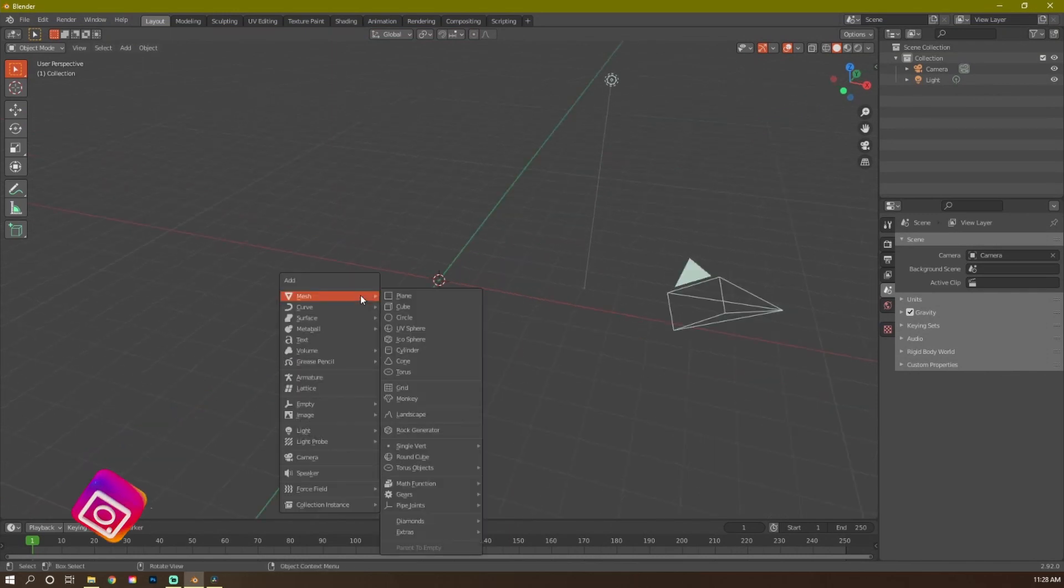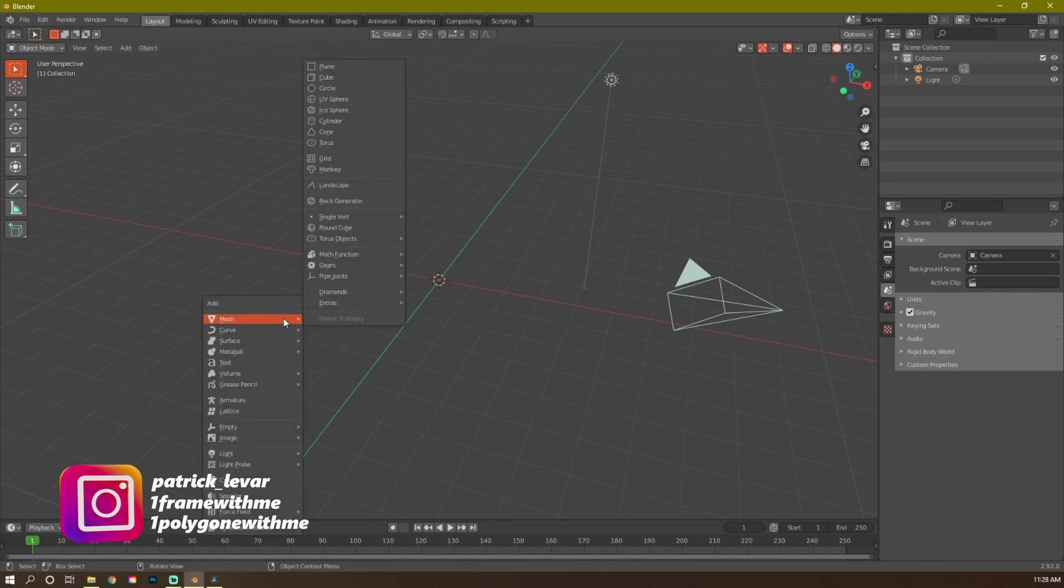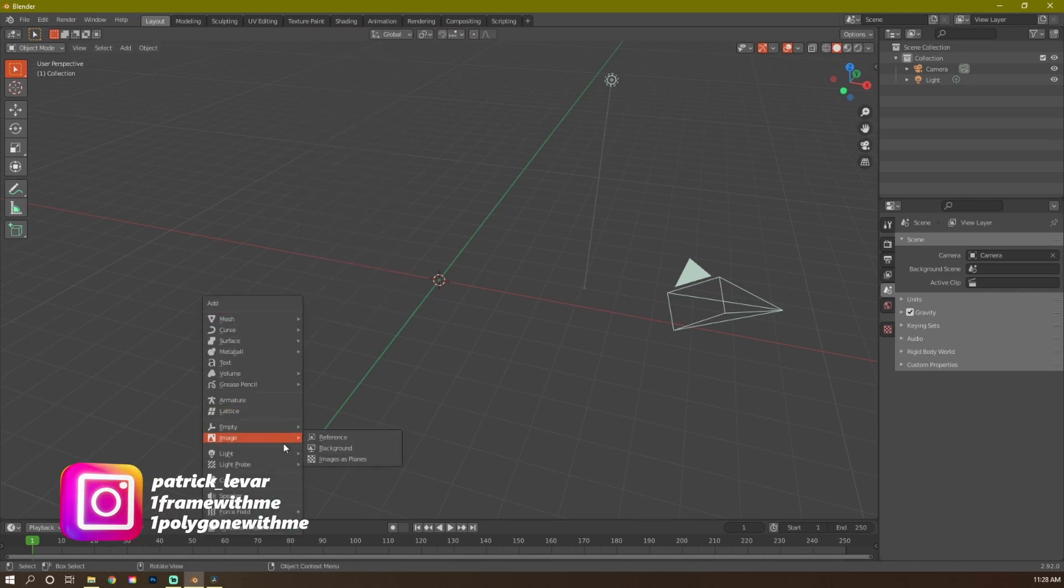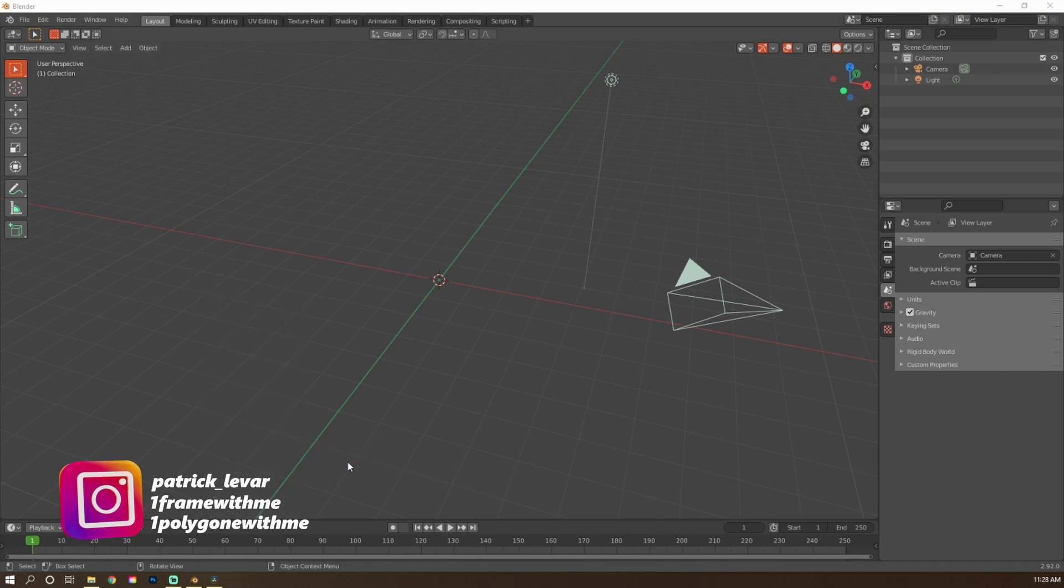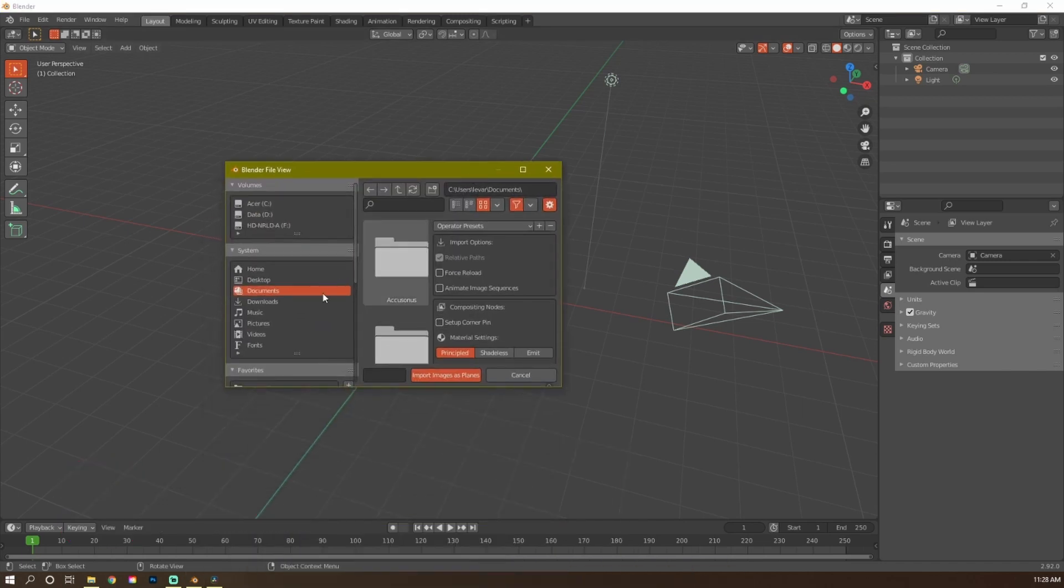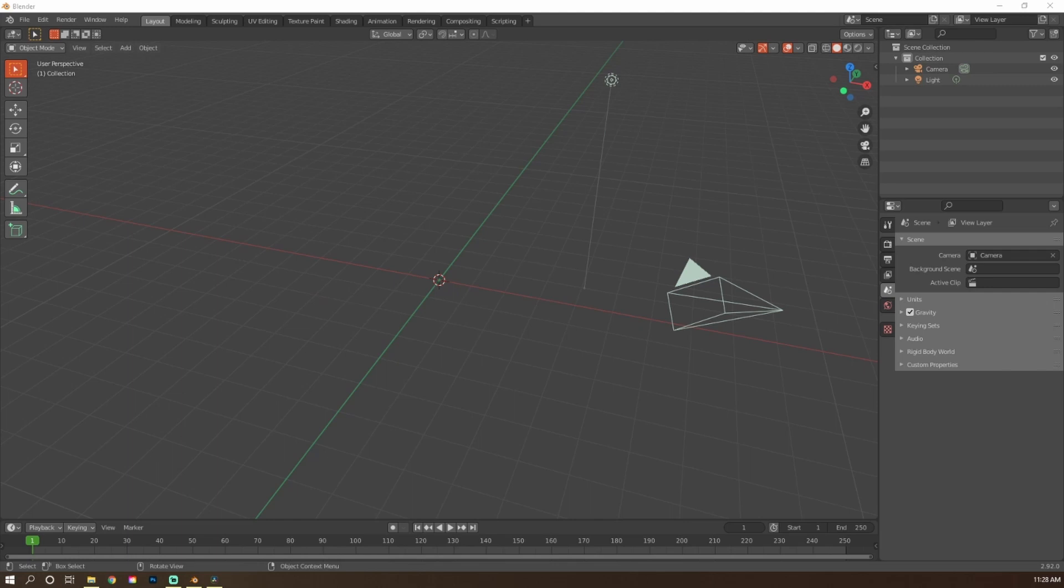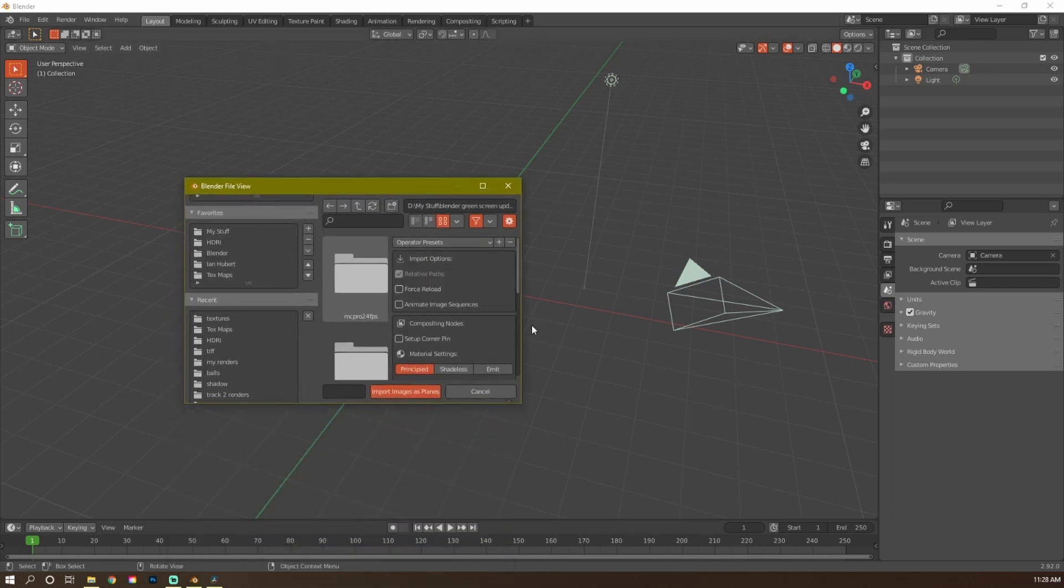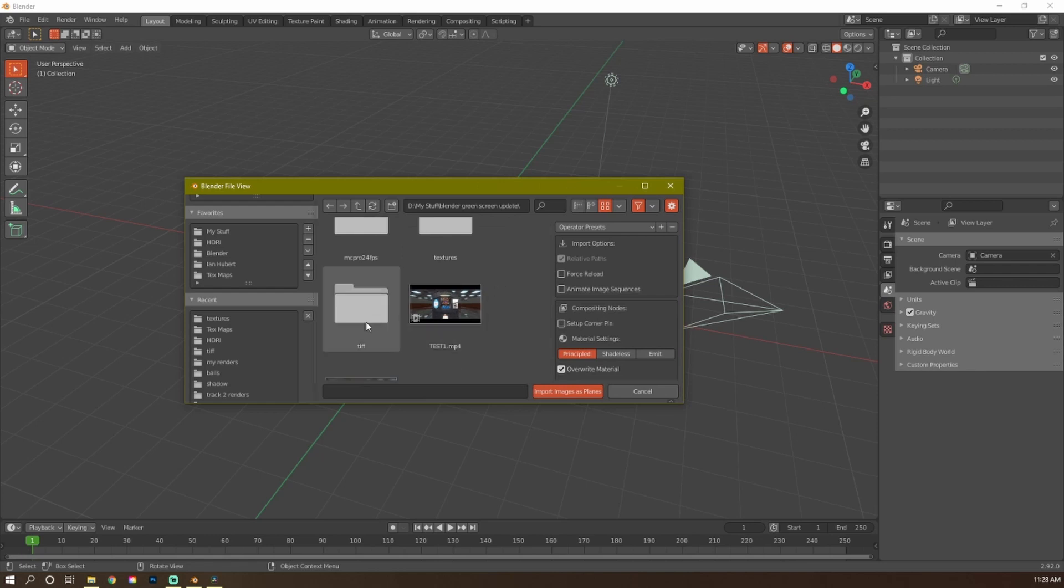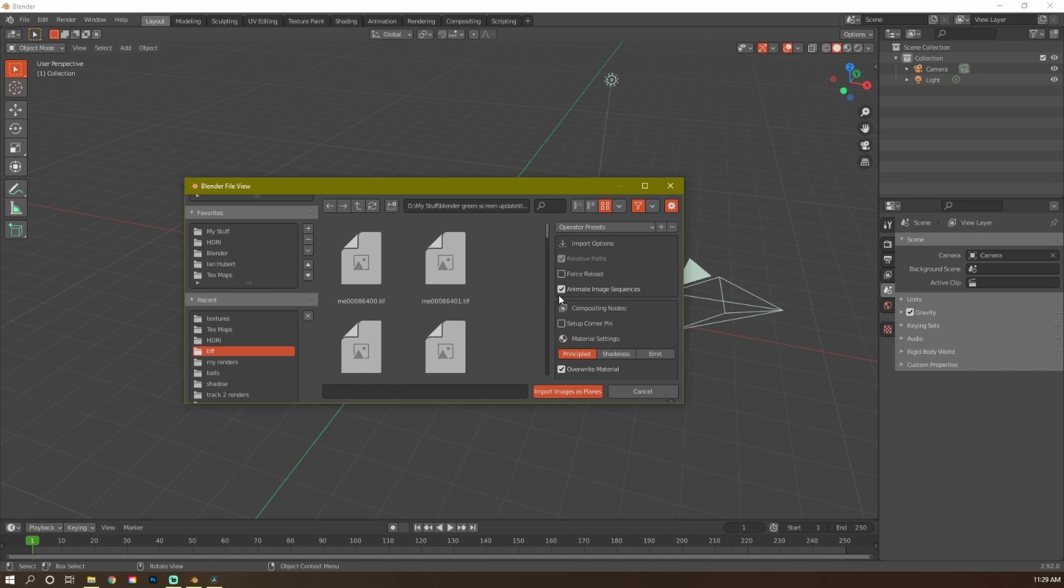Then I'm going to press Shift-A, hold down Shift and press A. If you scroll down to Images, Images as Planes, that's what we want. You click on that, and then it's going to open up where you saved that folder at. Now, the most important setting here is you make sure you click Animated Image Sequence. If you don't click this, you're just going to bring in all the files. It's going to suck. Animate Image Sequence. And then from after that, you hit Emit. So it will be lit. It will be bright, so you can see it. And after that, just hit Import.